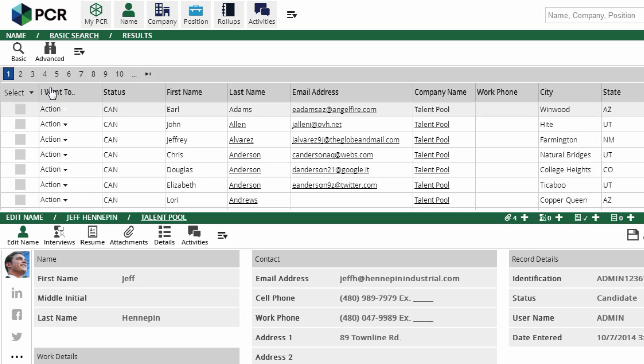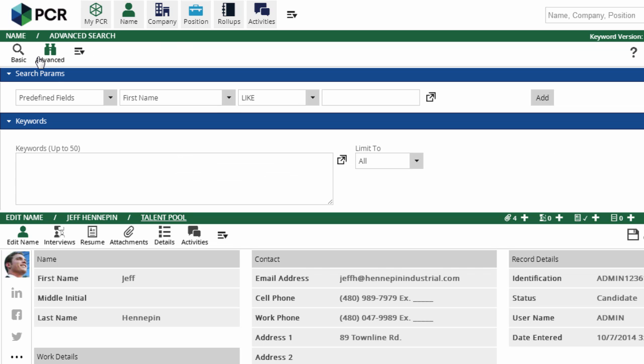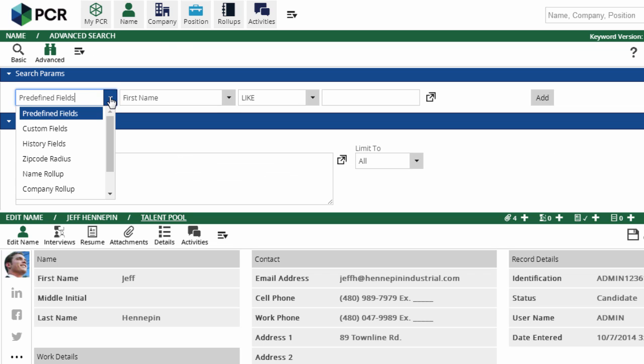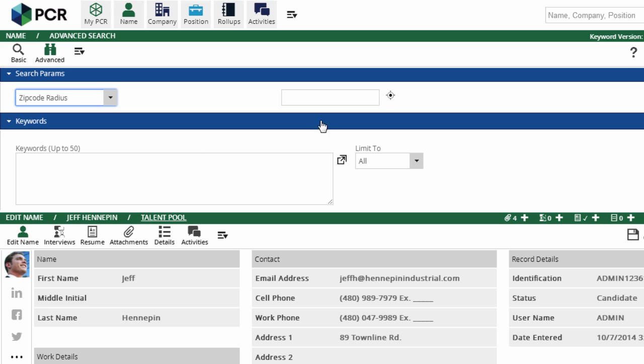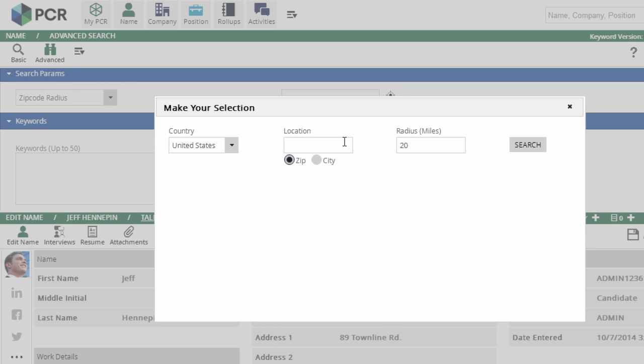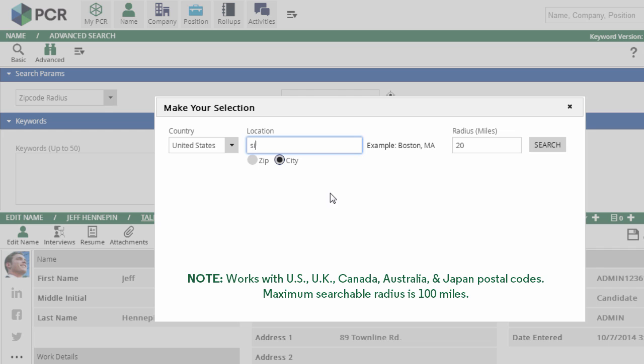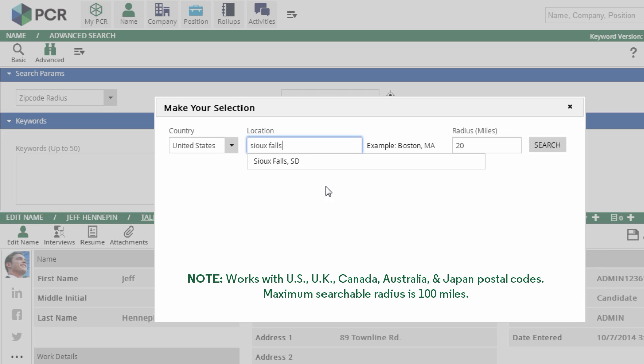We can do that from the advanced search screen. We'll select zip code radius from the first pull-down. Now, we click on the radius icon to the right of the field. I don't know the zip code offhand, so I'll select city and begin typing. We pick the desired city from the list, set the radius to 50, and click search.